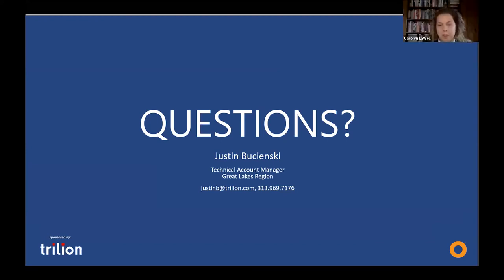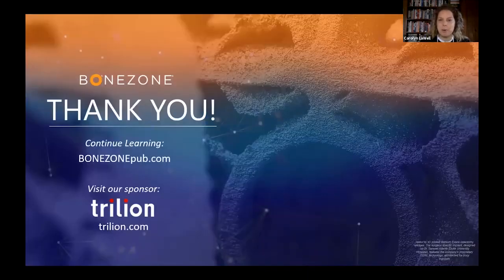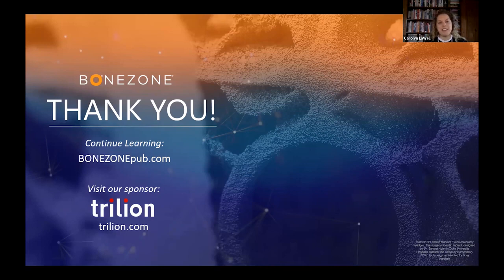Thank you both — Justin and Elise — for sharing your expertise and experience. Thank you to Trillian for sponsoring and speaking during this webinar, and thank you everyone who attended today. The discussion provided great examples of how the technology works with specific orthopedic applications. Attendees will receive a link to a survey about today's webinar, as well as an email with a link to access this webinar on demand. Thank you everybody for attending — have a great day.